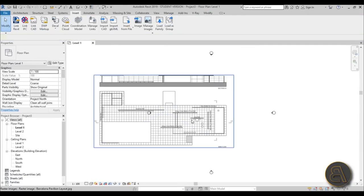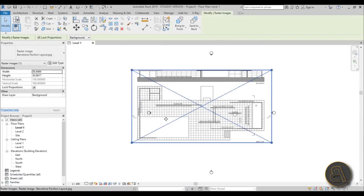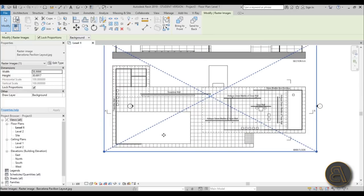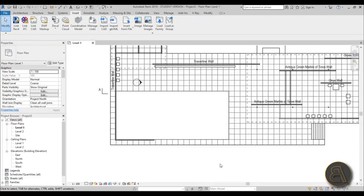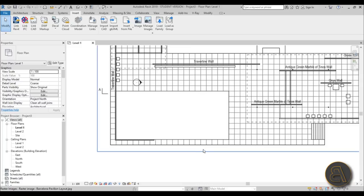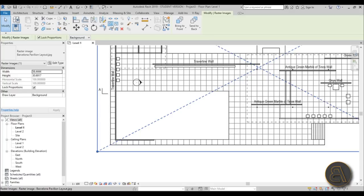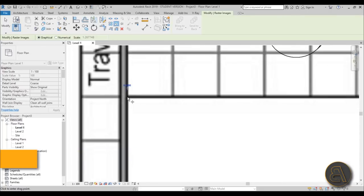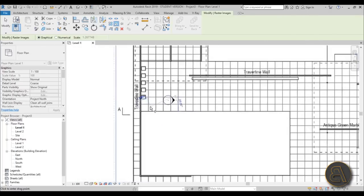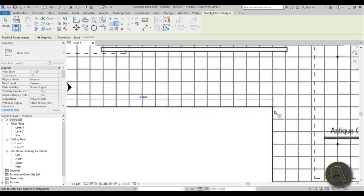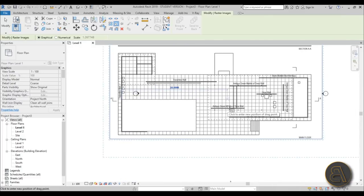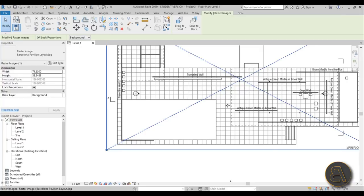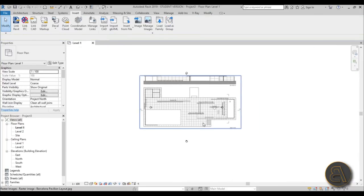Now maximize Revit and let's scale it. I don't have any dimensions but I do know the length of this pool is exactly 25 meters. Select the image and use the scale command - shortcut RE - then pick the point where the swimming pool begins, pick where it ends, extend it a bit, and type in 25. This looks all right.